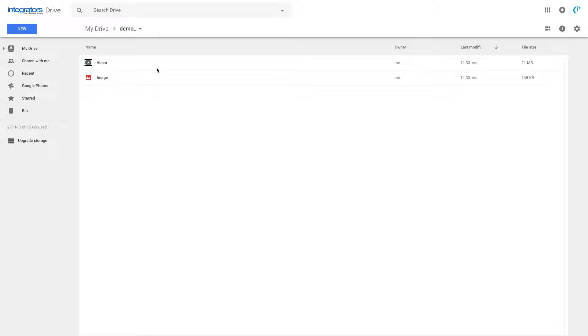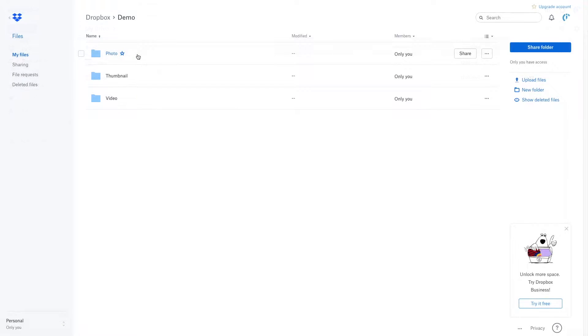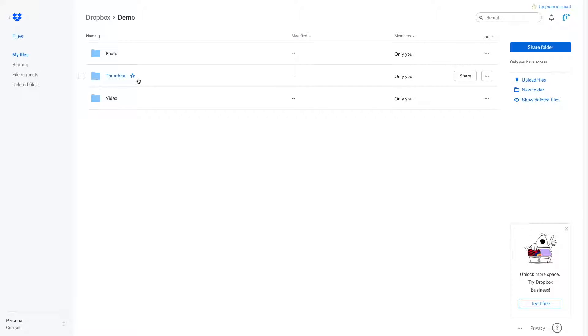In our example, we will select the demo folder in Google Drive that contains both an image and a video. Suppose you want IntegraMAT to transfer images from this Google Drive folder to the photo folder in your Dropbox, create thumbnails from the images and save them to the thumbnail folder, and move videos from the source folder to the video folder.